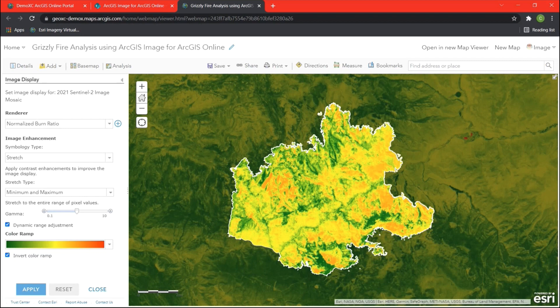On-the-fly raster analysis is great for exploratory analysis and visualization because the results are generated quickly. Performance is optimized because the server only processes the pixels in the visible map extent and resamples them to the resolution of the screen display. However, when you intend to use the analysis result as input into further analysis, you should run the analysis at the full resolution of the imagery and store the result as a new imagery layer. Let's examine how we can do this in ArcGIS Image for ArcGIS Online.